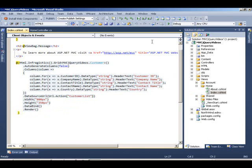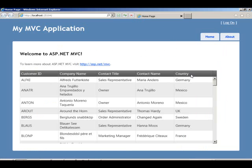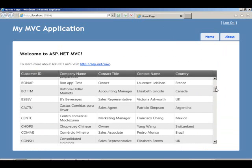So again, if you take a look at it at runtime real quick, we have the grid, and the data is being displayed.